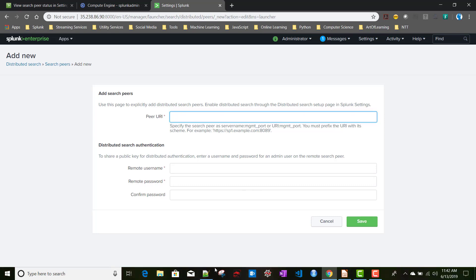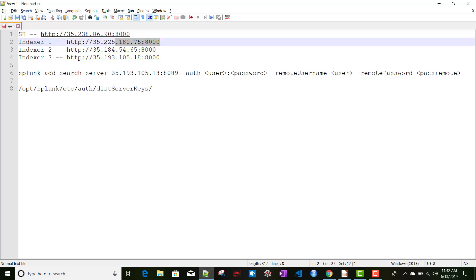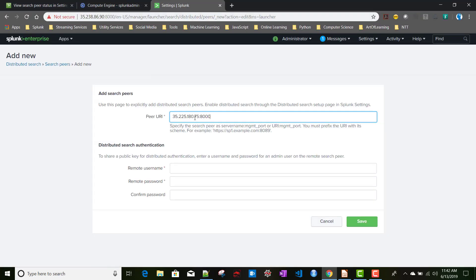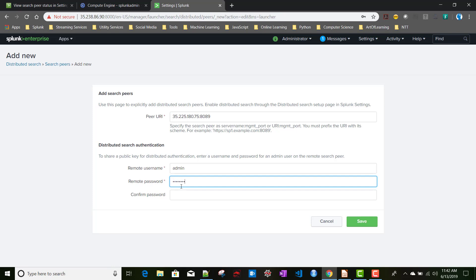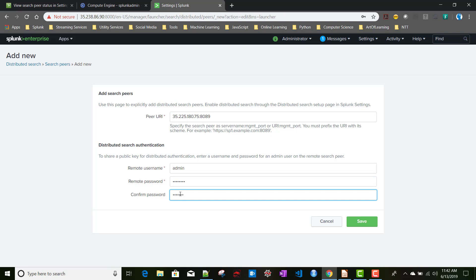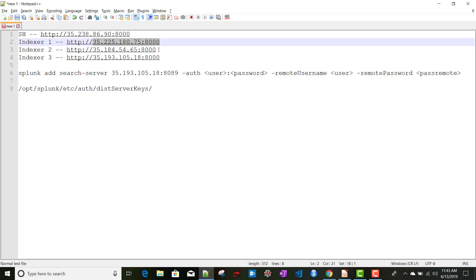Instead, just provide the server IP followed by a colon and the management port 8089 — not port 8000 which is the Splunk Web port. Then provide the username and password of an admin user on that particular indexer. Confirm the password and click Save. The first peer setup is done.